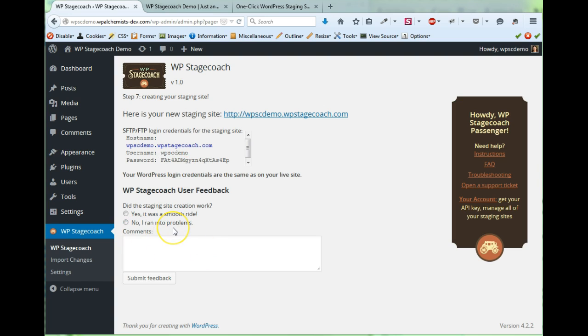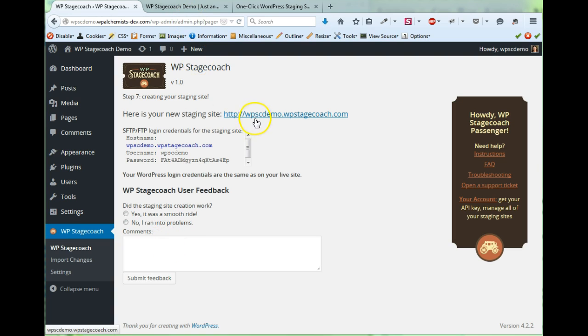There's also a feedback form. We really appreciate knowing if things go smoothly, but this is also a good way for you to report problems if you run into any. So let's go look at the staging site.